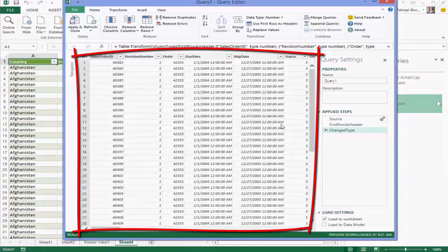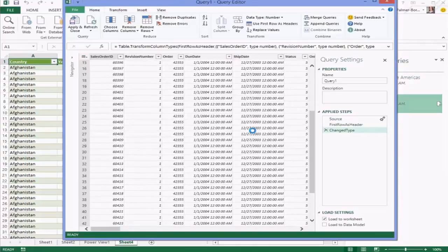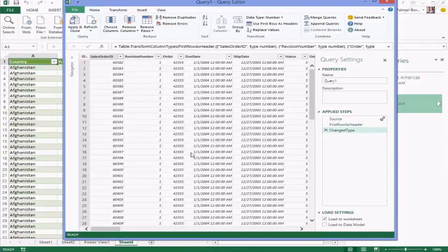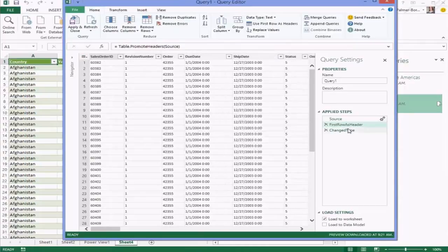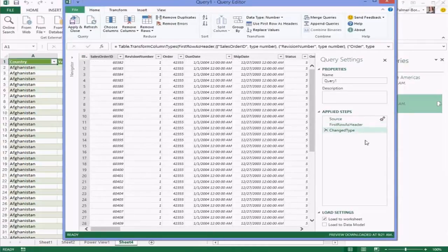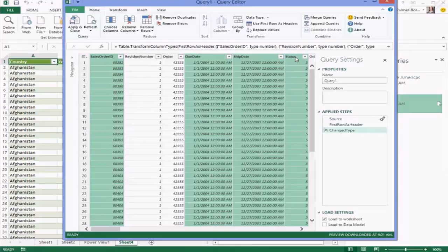Creating a new query, this is the first time you might interact with the editor experience. You can see a name for your query, a couple of different steps, and a preview of your data in the middle. We typically don't pull down the full data source while you're transforming — this is just so you get a sense of your data. You can see we connected to the raw text file, promoted the headers, and identified some column types automatically.